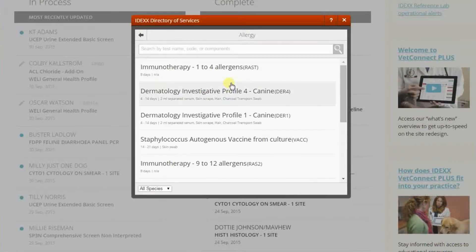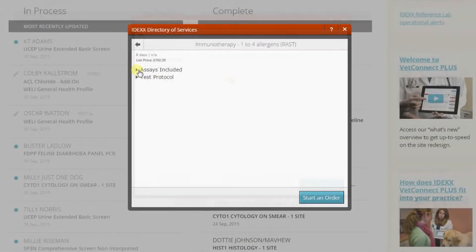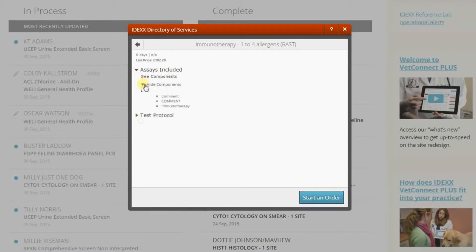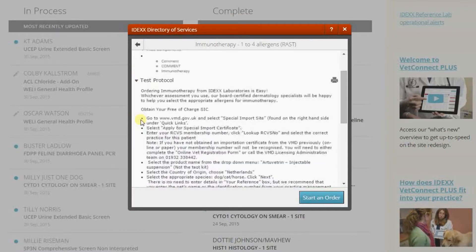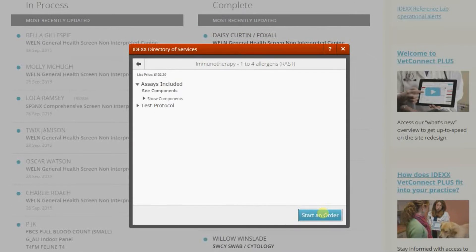Select a test. You can learn more about the test here — details like components or protocol. If you're ready to order, just click Start an Order.